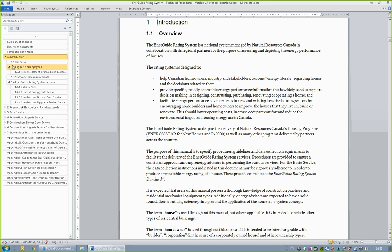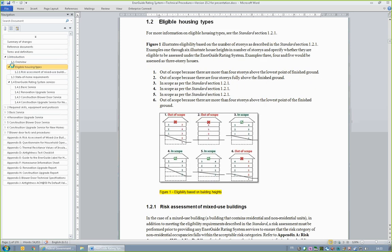Section 1.2 is eligible housing types. Pay special attention to Figure 1. To accommodate an increasingly common house construction approach, houses with four partial stories above ground are eligible for evaluation under the EnerGuide Rating System, as long as they meet the other program requirements.